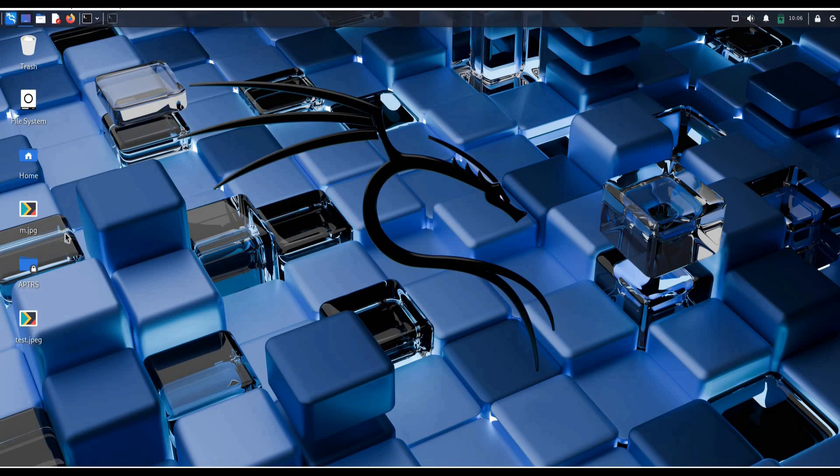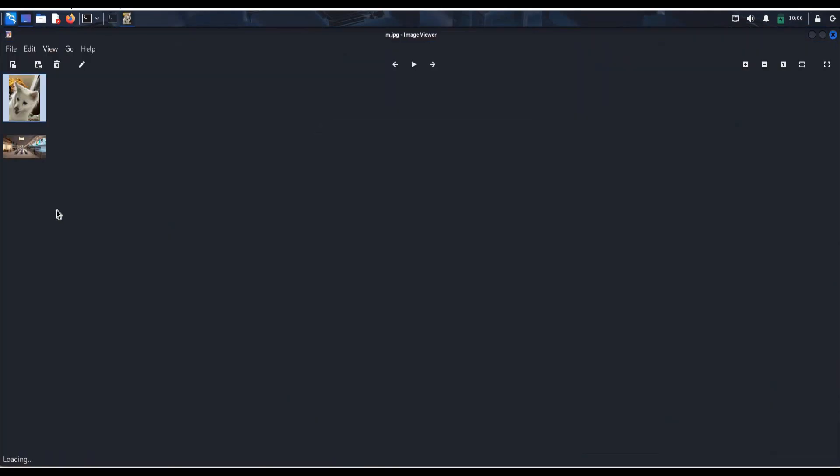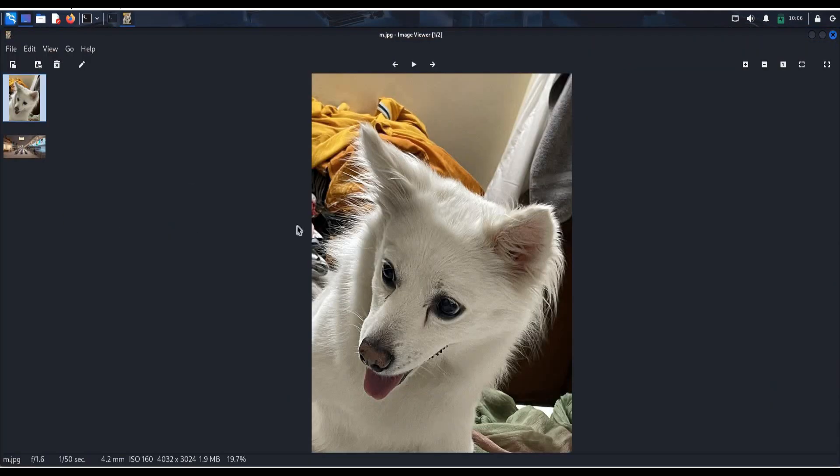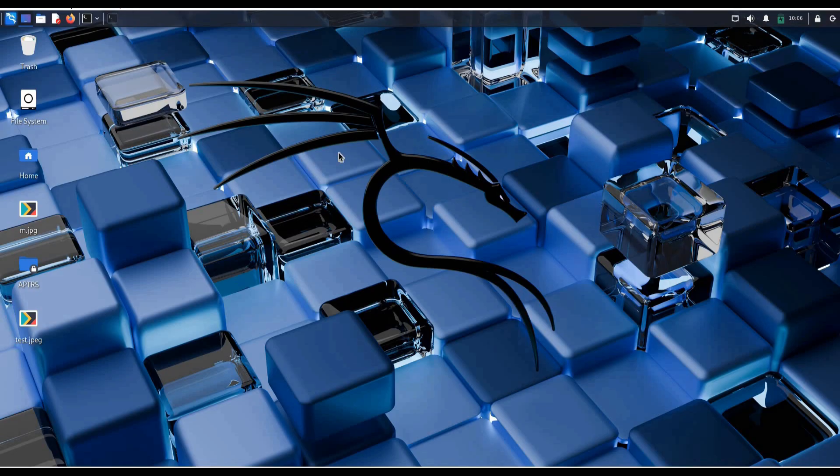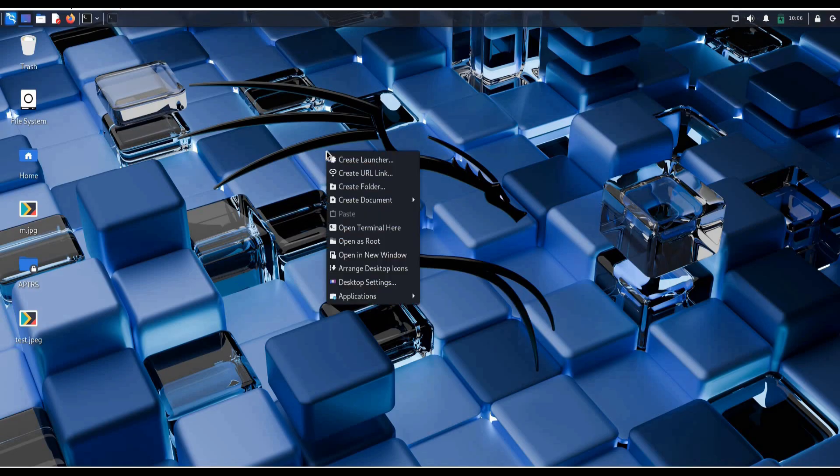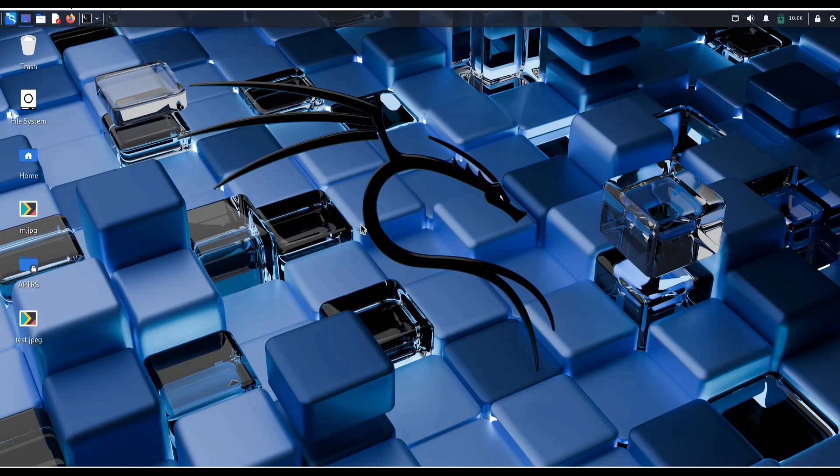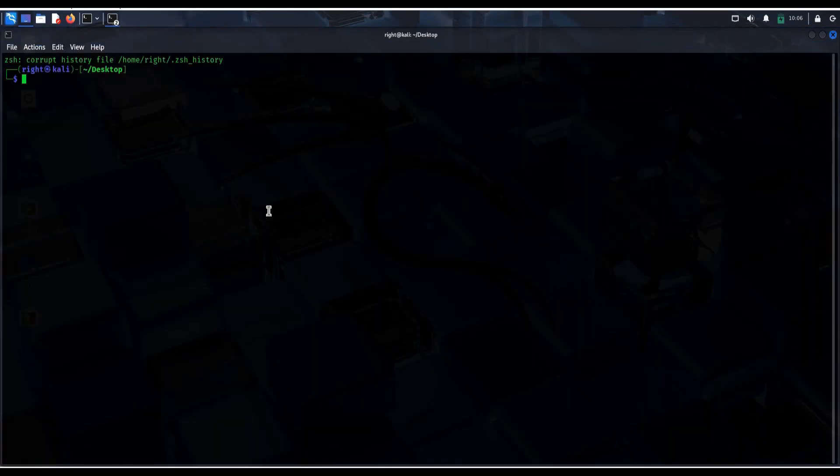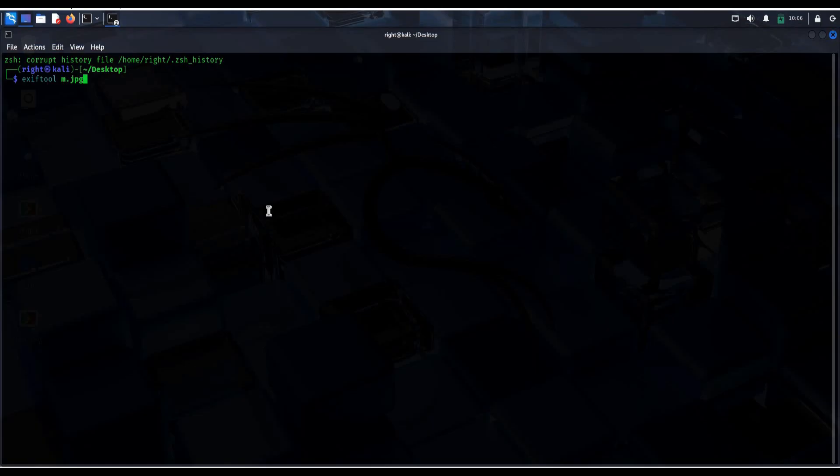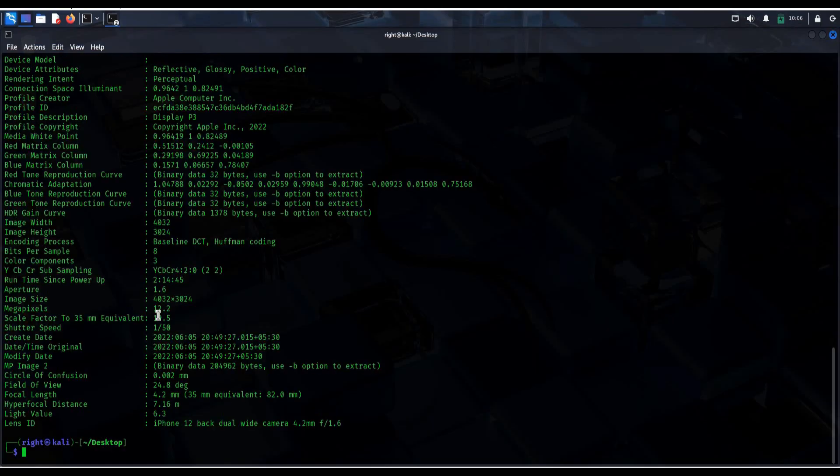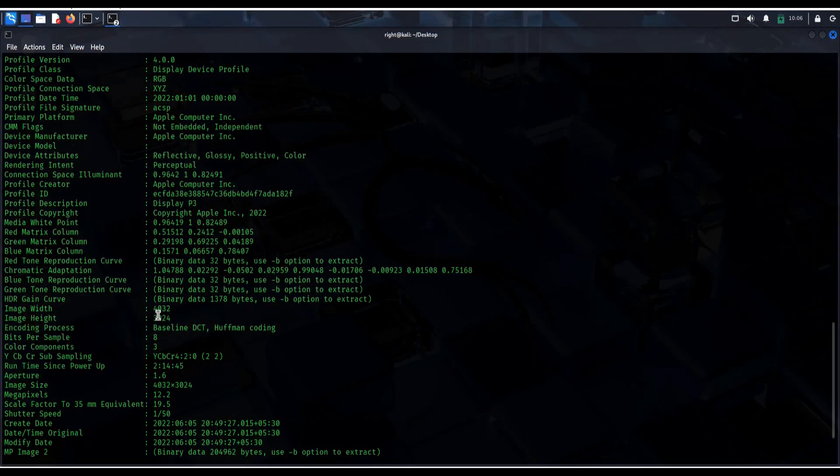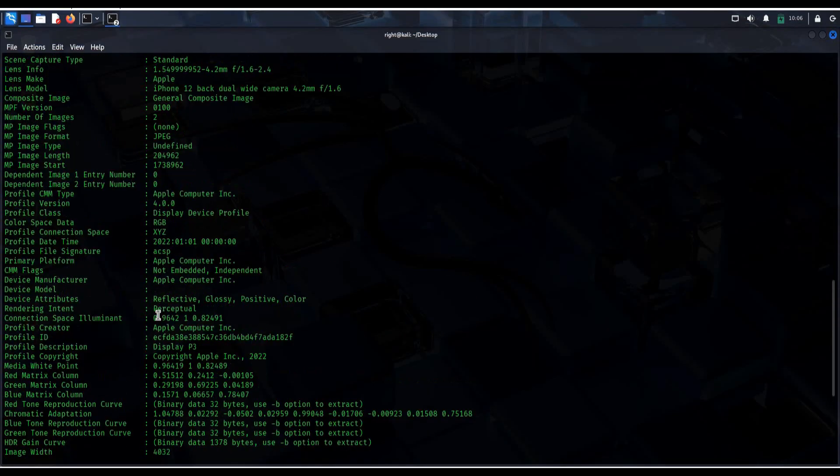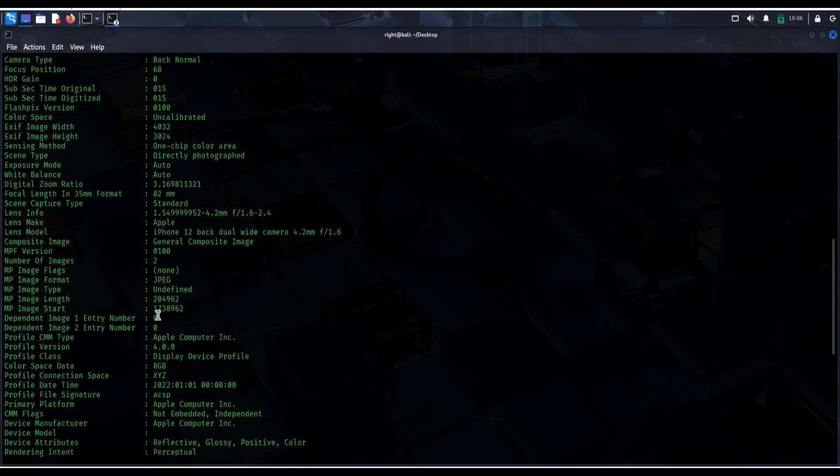Now say someone sent you a photo and you want to know when, where, and how it was taken. Just run exif tool and the name of the photo, m.jpg in this case. Open terminal, type exif tool m.jpg.